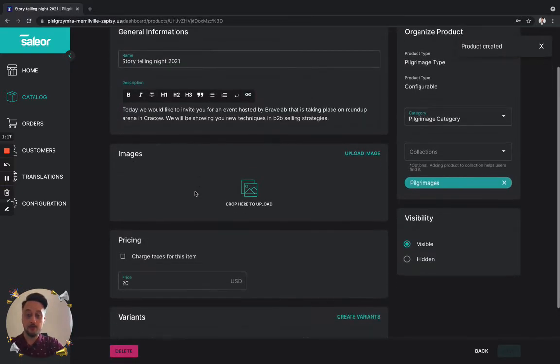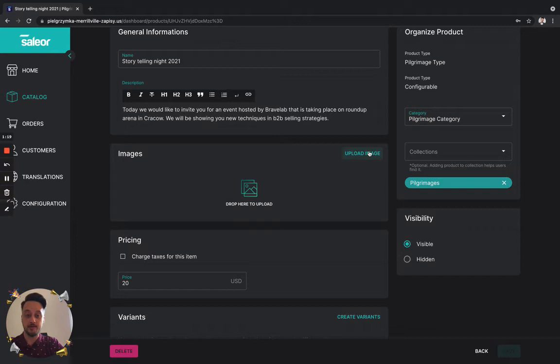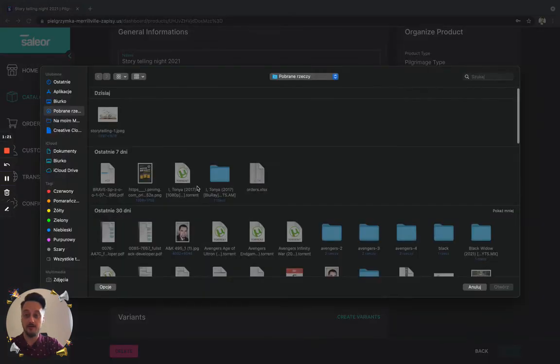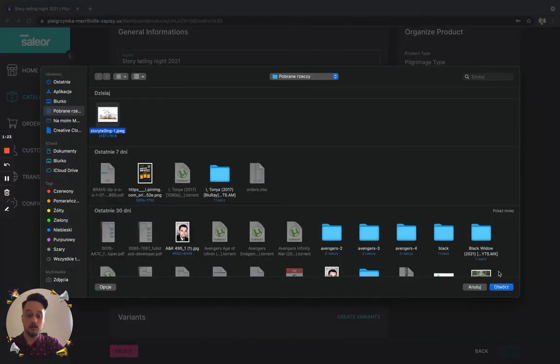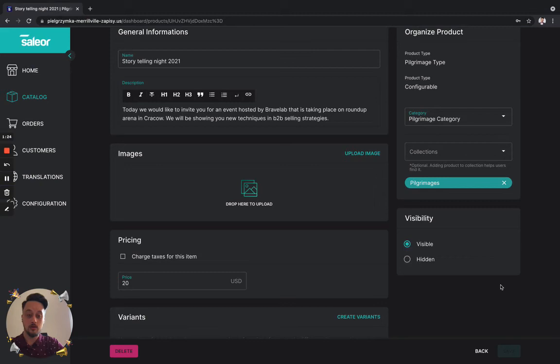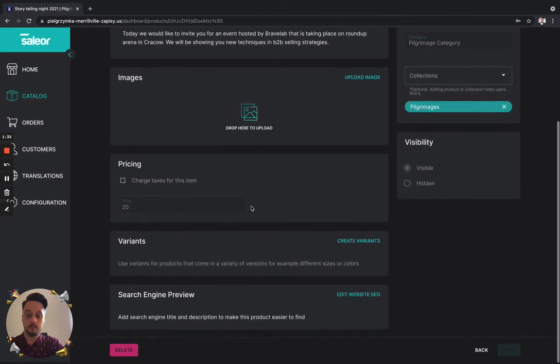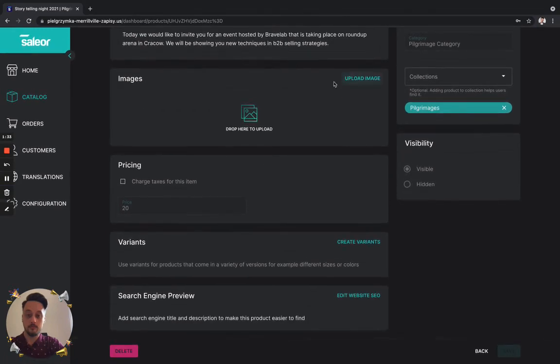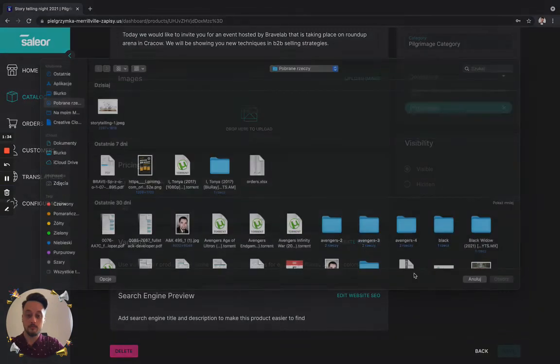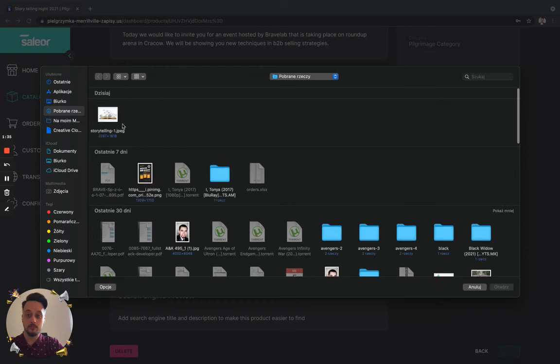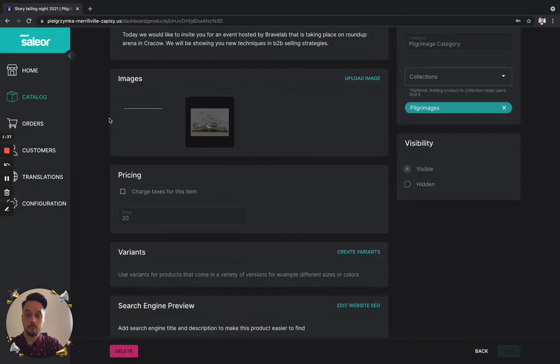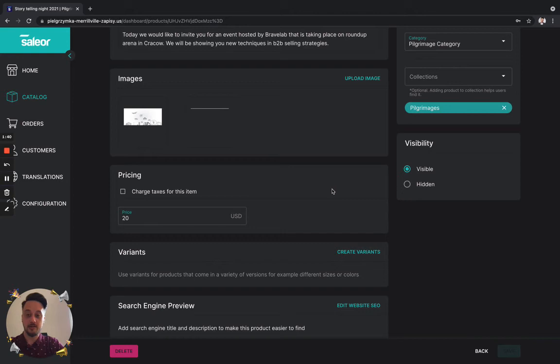Okay, let's upload a simple image for our event. As you can see, it is already uploaded.